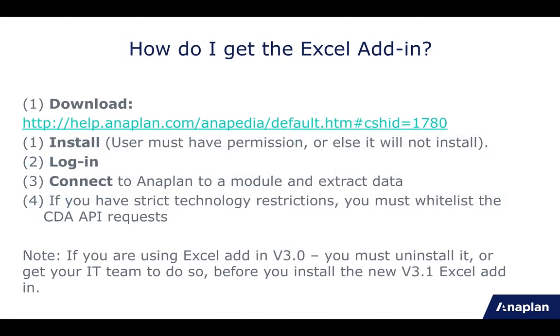To get hold of the add-in, you can simply go to Anapedia and download it. Once you have it, you can install it, or get your IT team to install it, and log in and connect to Anaplan.